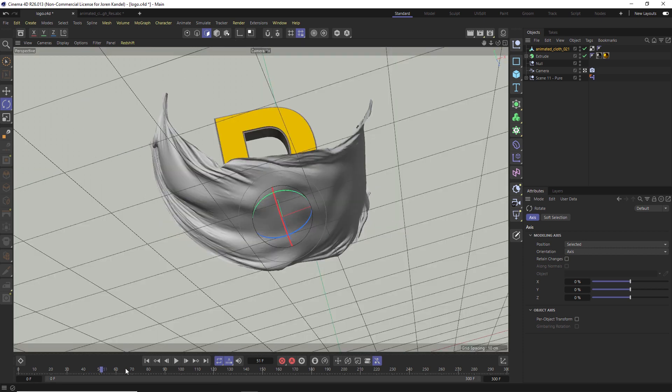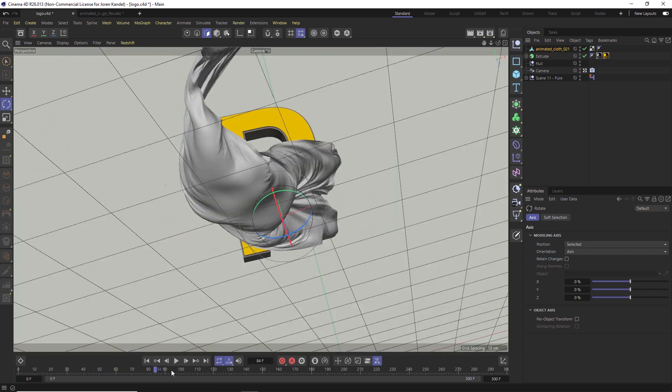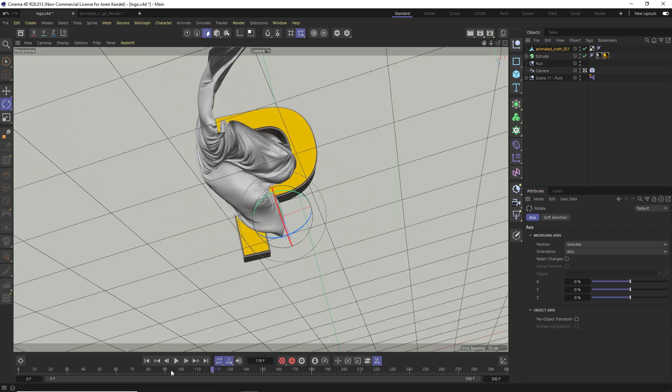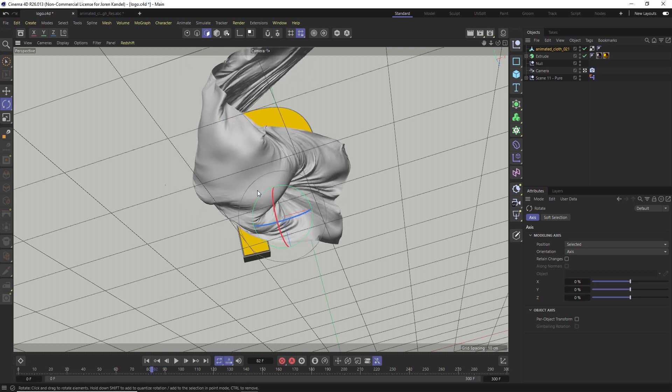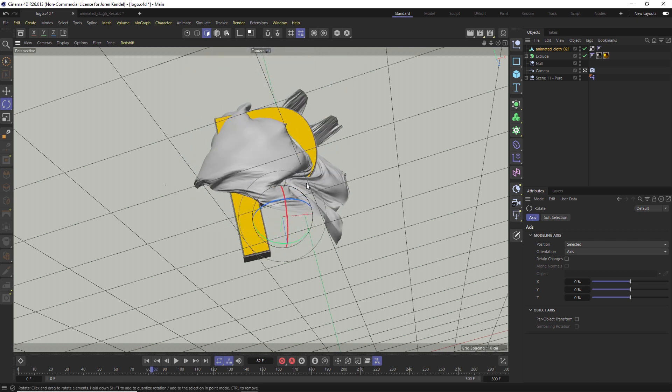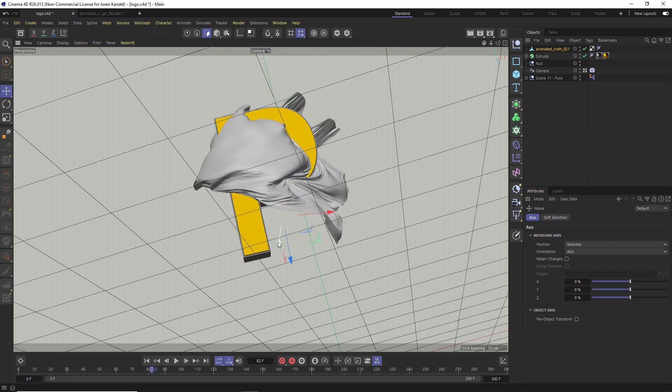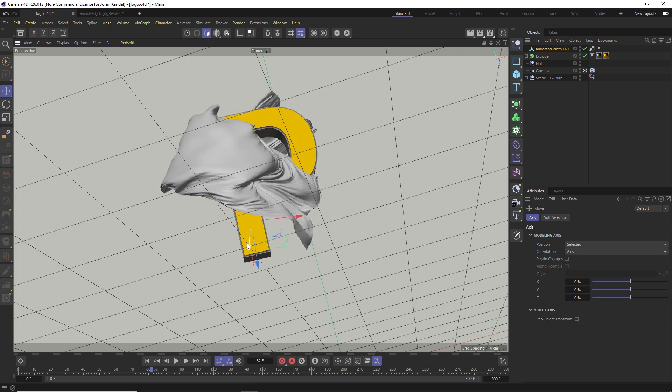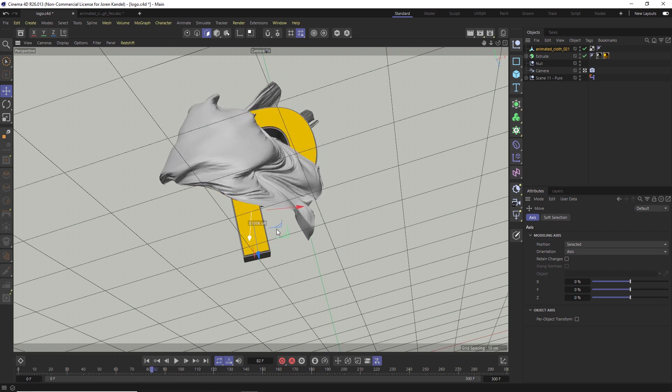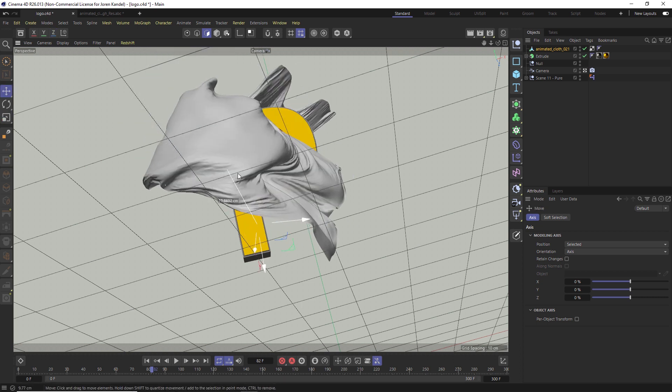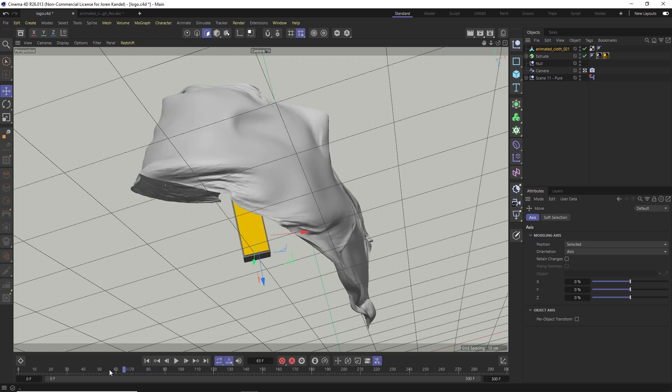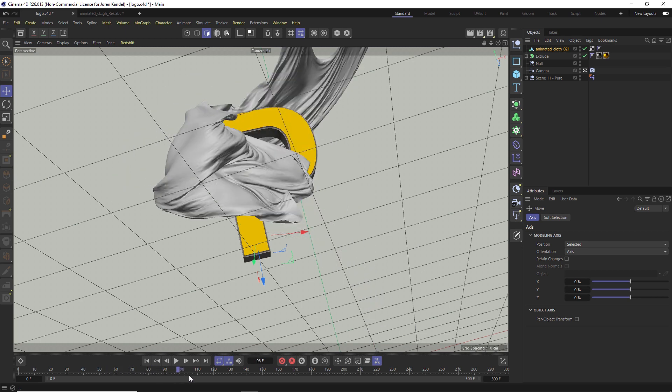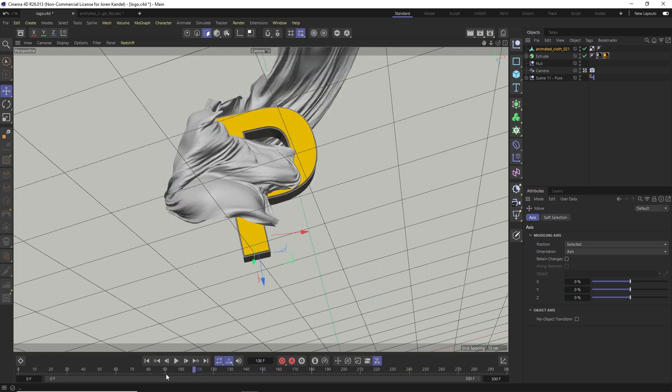We can scrub through this and you'll see that we have this really nice animation pre-simulated. We can just wrap this around our logo and you can see how quick it is to work with. You don't have to do any of the simulations or caching or anything like that, and it's really simple. We'll scrub through here, you can see that we have this cloth sort of enveloping our logo and wrapping around it. That's looking really cool.